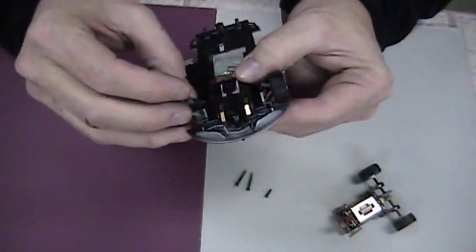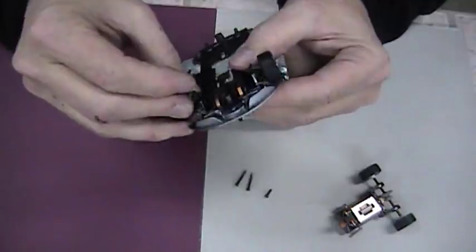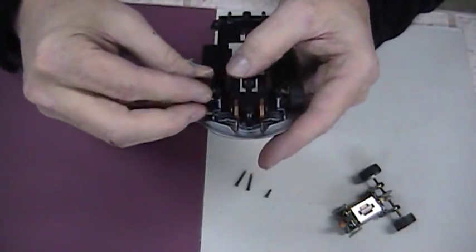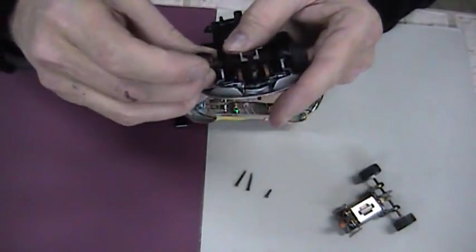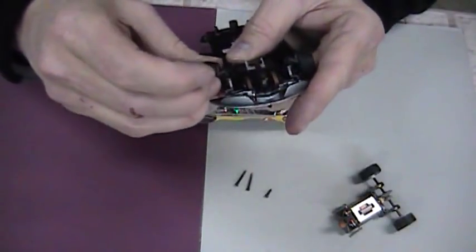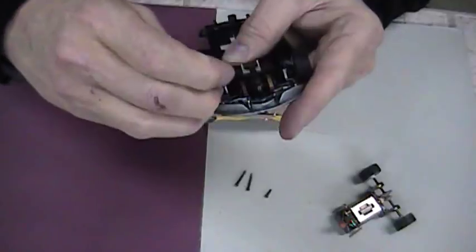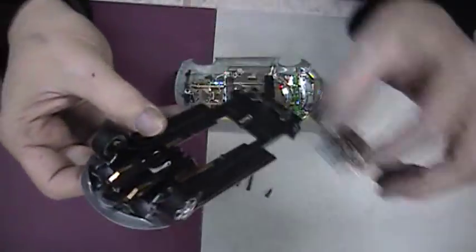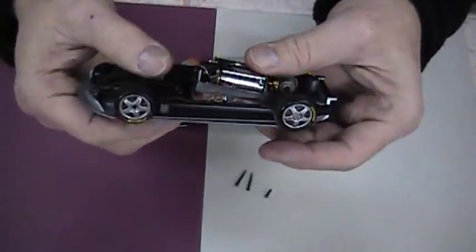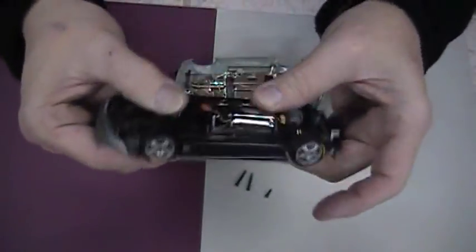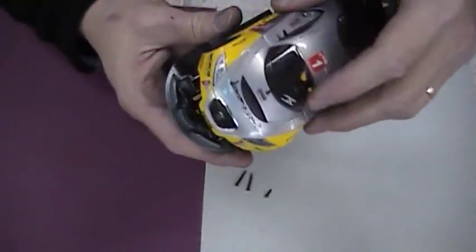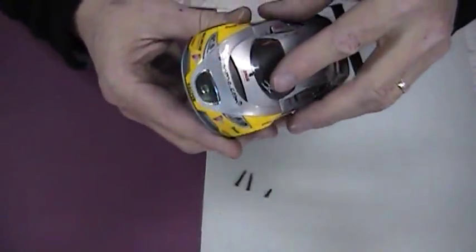You know what? Listen, guys. If you accidentally break a piece, call me. I'll send you the part out. Don't worry about it. Look at that. We got that done. We got that done. Snap that back in. We're going to put the body back on.